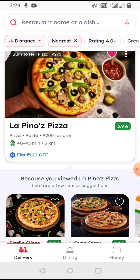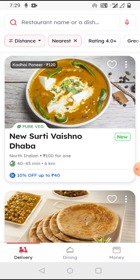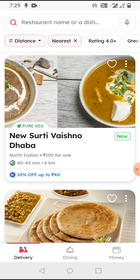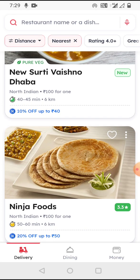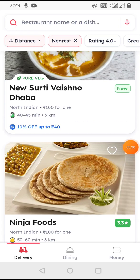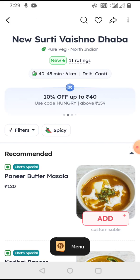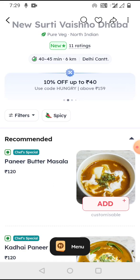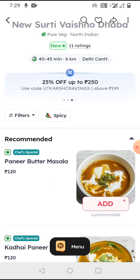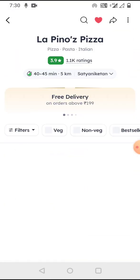Similarly, every restaurant card has nice photos, name, rating — and if there's no rating, they write 'New'. Let's try to order: clicking on the restaurant card shows the name, speciality, and rating. Delivery time is very important since I want my food quickly, so they show it upfront. There aren't many filters for this specific restaurant, so we'll choose another one.